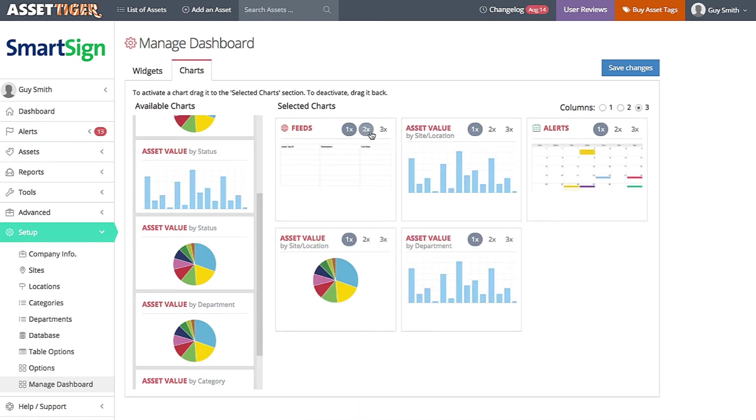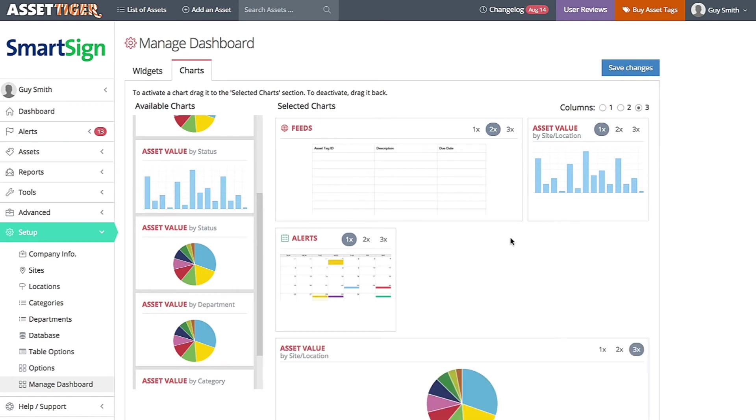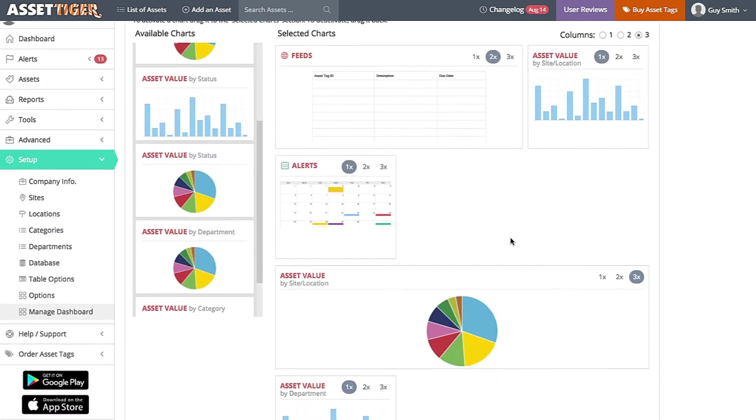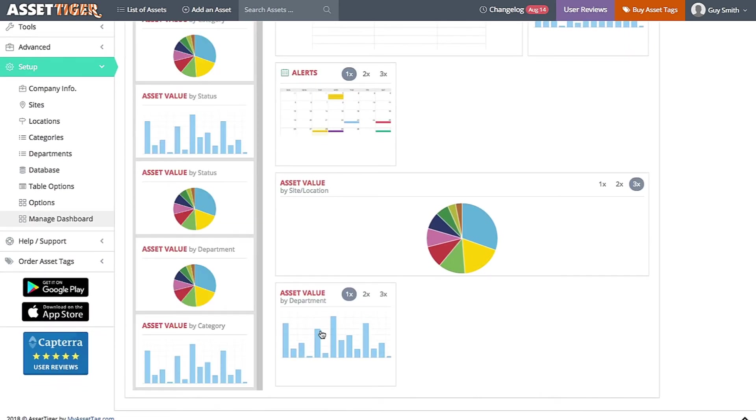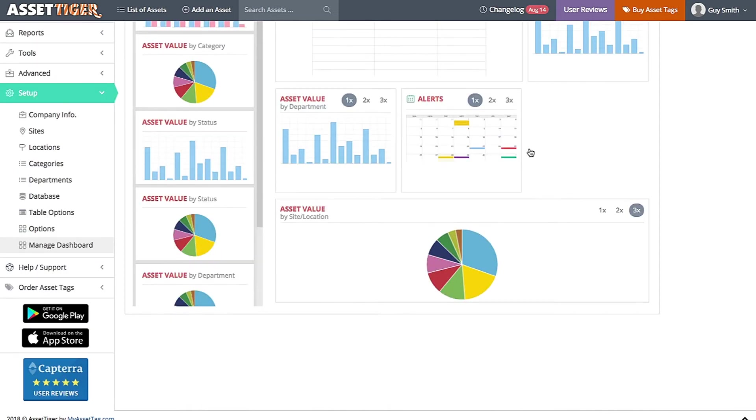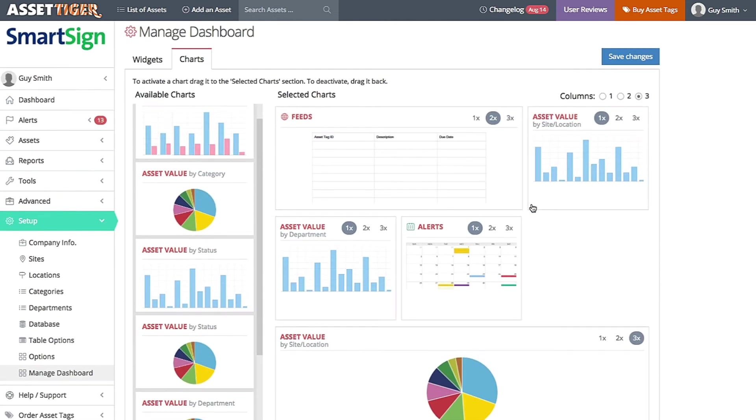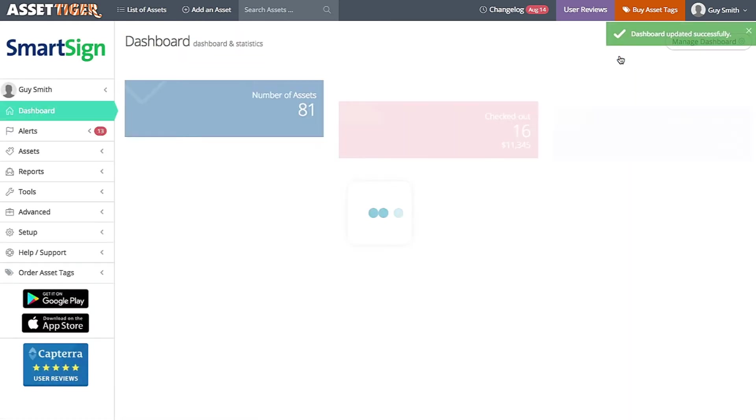Additionally, you can stretch some of these items two times or three times their size if you want to make them more prominent. I'm going to move a few around to get them exactly as I'd like them. Then click Save Changes. And here they are.